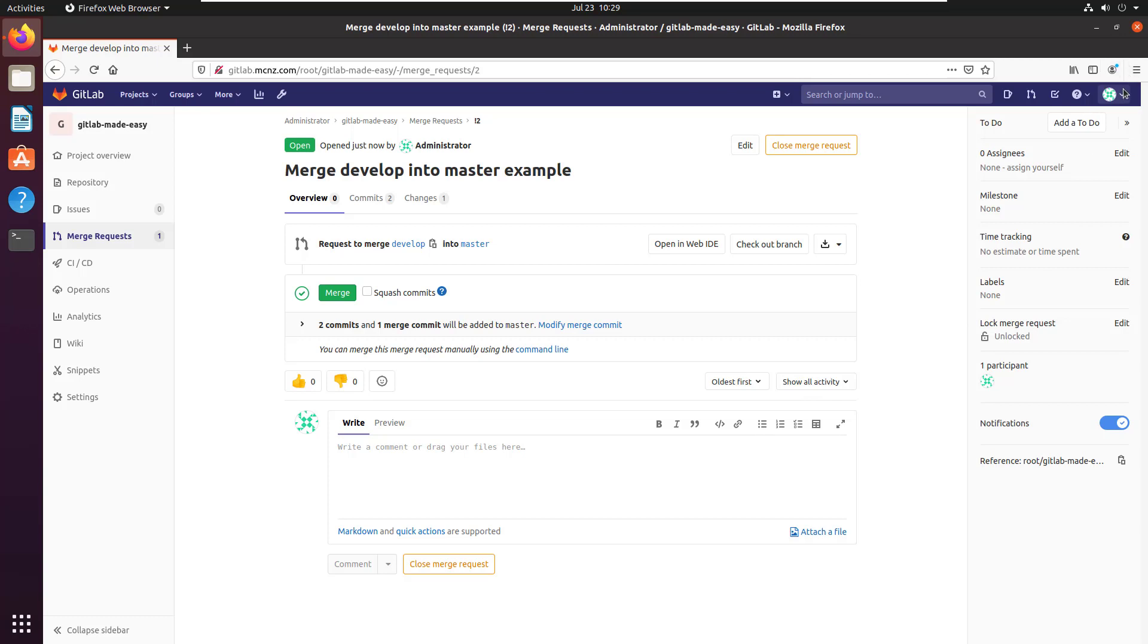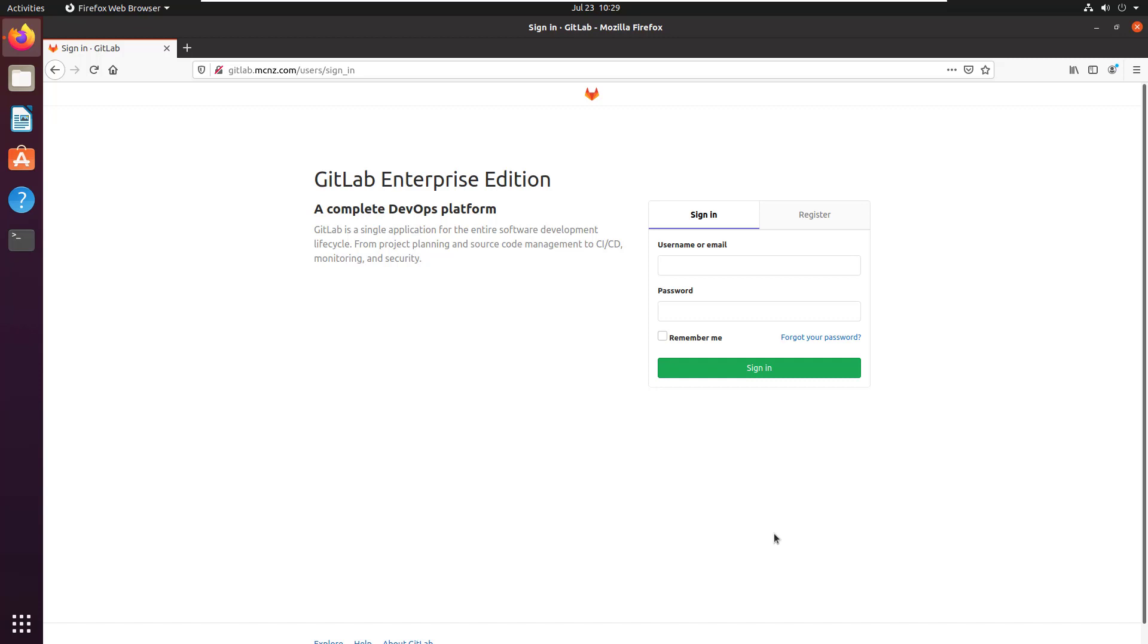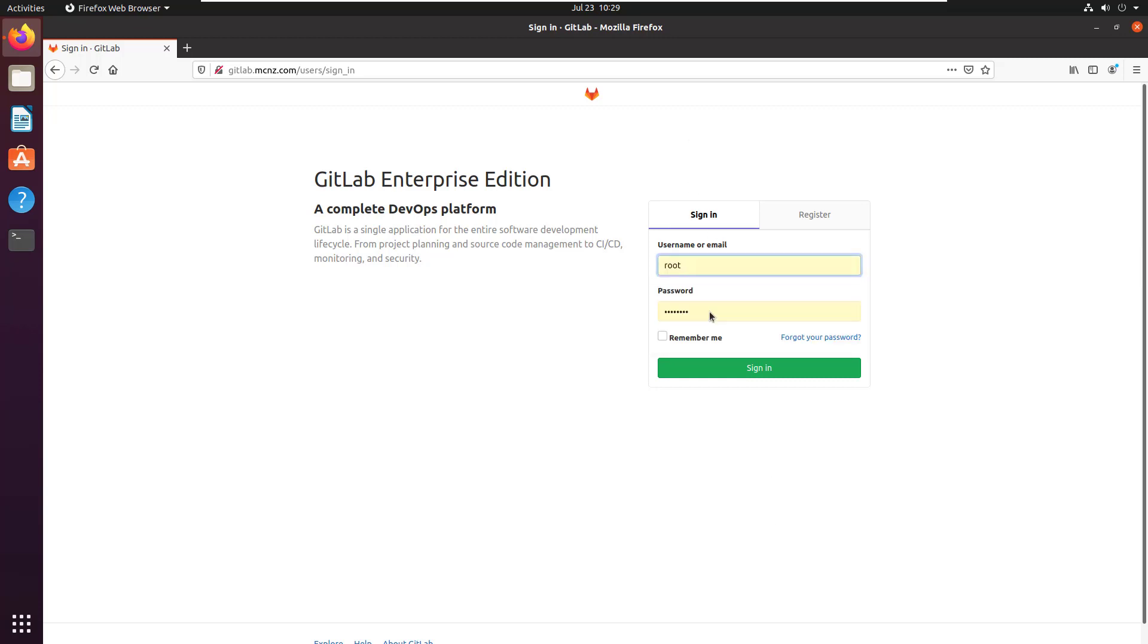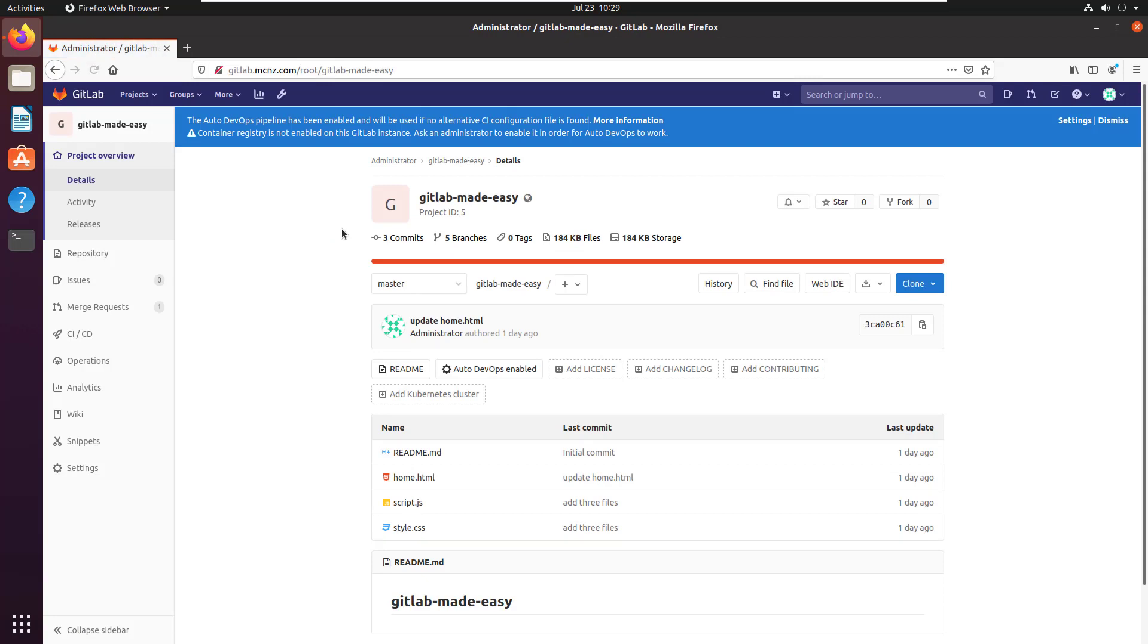Again, imagine I've only got one user set up right now because I don't want to complicate things for people that want to test this out on their own machine and they haven't gone and created a bunch of users yet. So the idea is a developer would make that request, and then somebody else who's a maintainer and has rights to maintain the master branch would log in. They'd click on GitLab Made Easy and then they'd see, oh look at this...